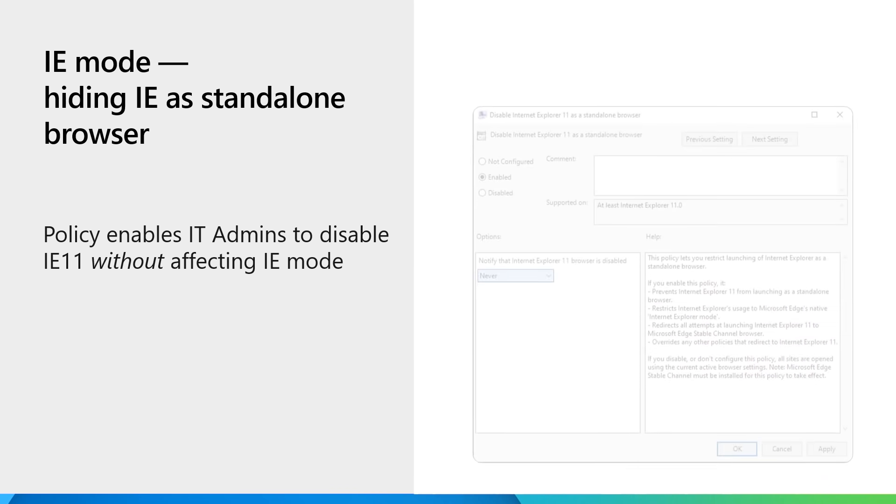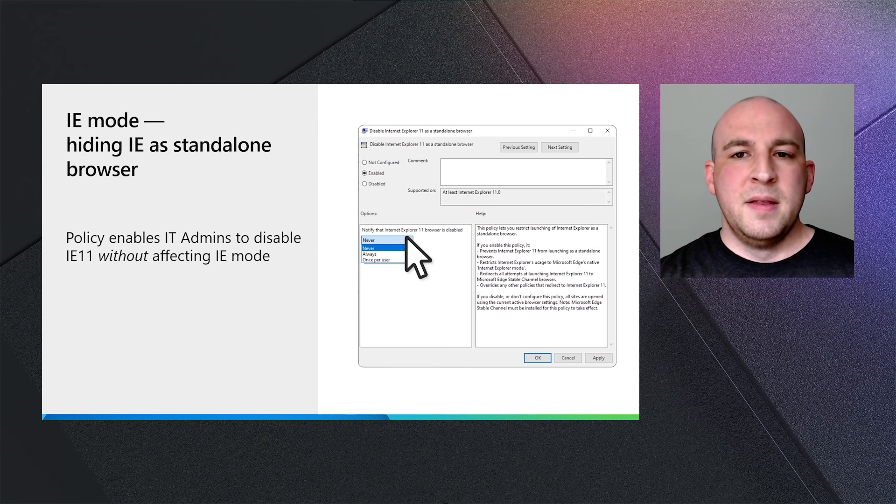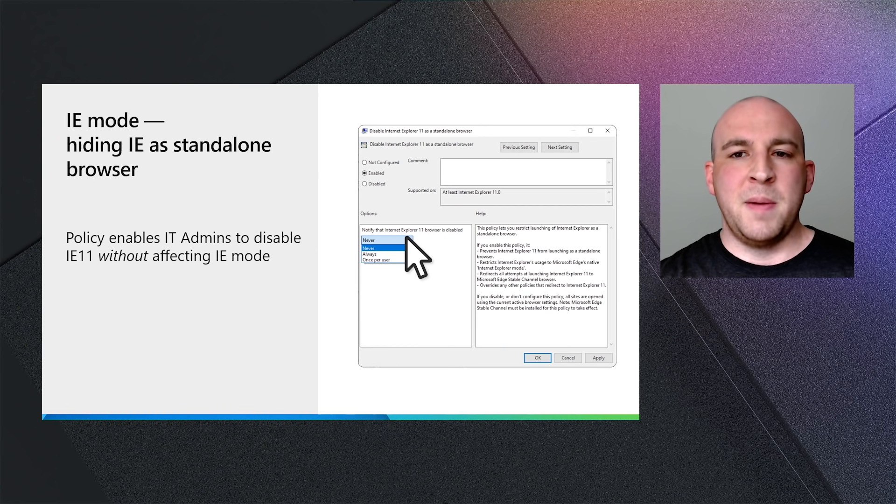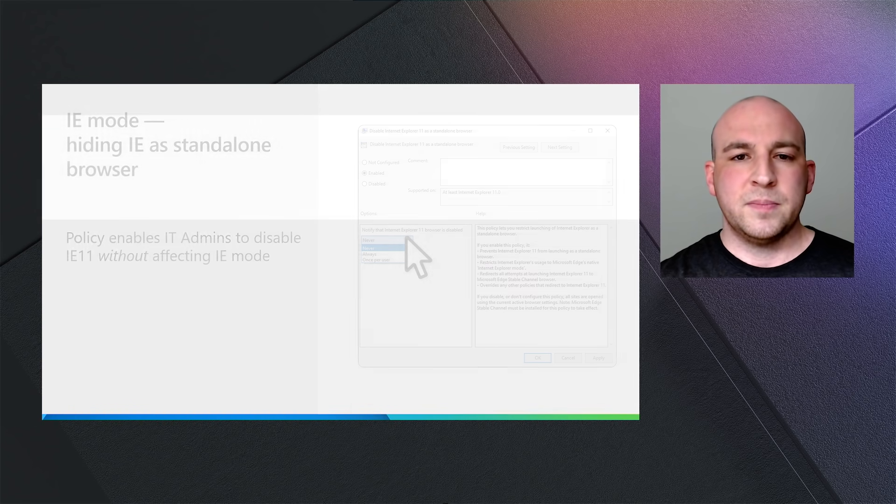Now that we've configured our site inventory for IE mode where needed, we can ensure our users of legacy sites are set up for success on Microsoft Edge. We have a new policy that will disable IE as a standalone browser, while retaining full functionality of IE mode. This will help ensure your users will use Microsoft Edge as the primary browser, with the confidence of knowing legacy sites continue to work as expected in IE mode.